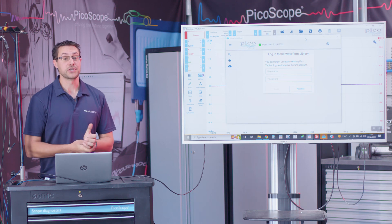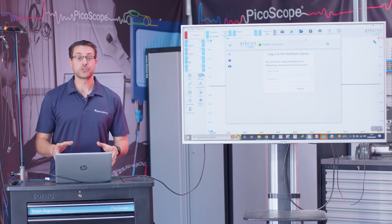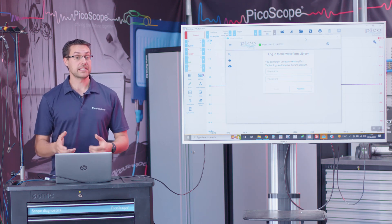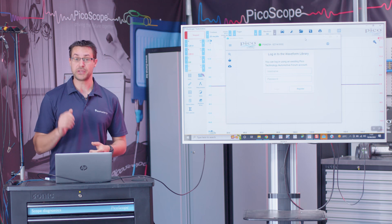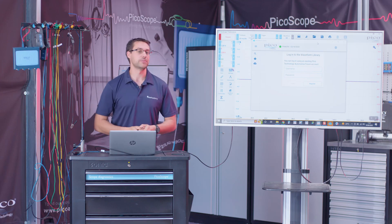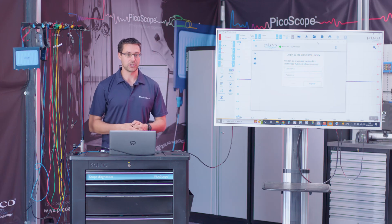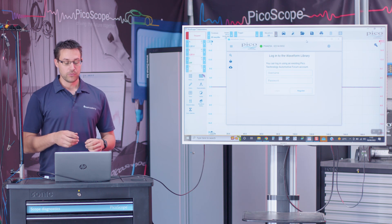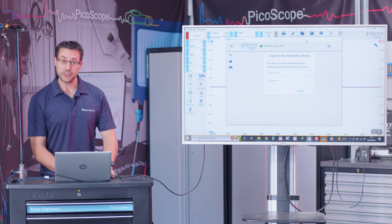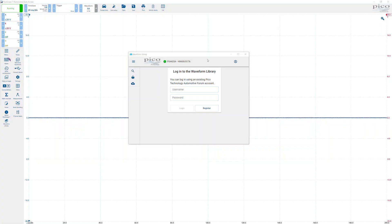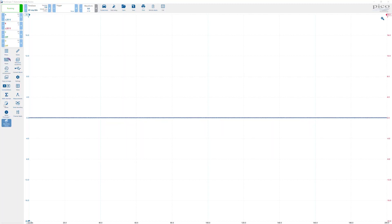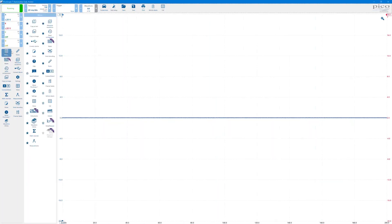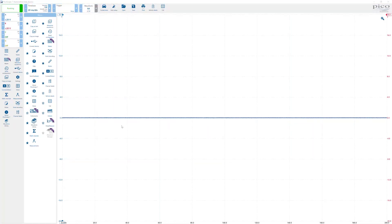So how to use it? First and foremost, we actually have to have an internet connection, we need to have PicoScope 7 automotive running, and we need to have an automotive oscilloscope connected. To actually find the waveform library within the tool menu, it will either be listed directly in your favorites in the favorite toolbar on the left hand side, or by clicking the more panel and then scrolling down, we should have the waveform library at the bottom.